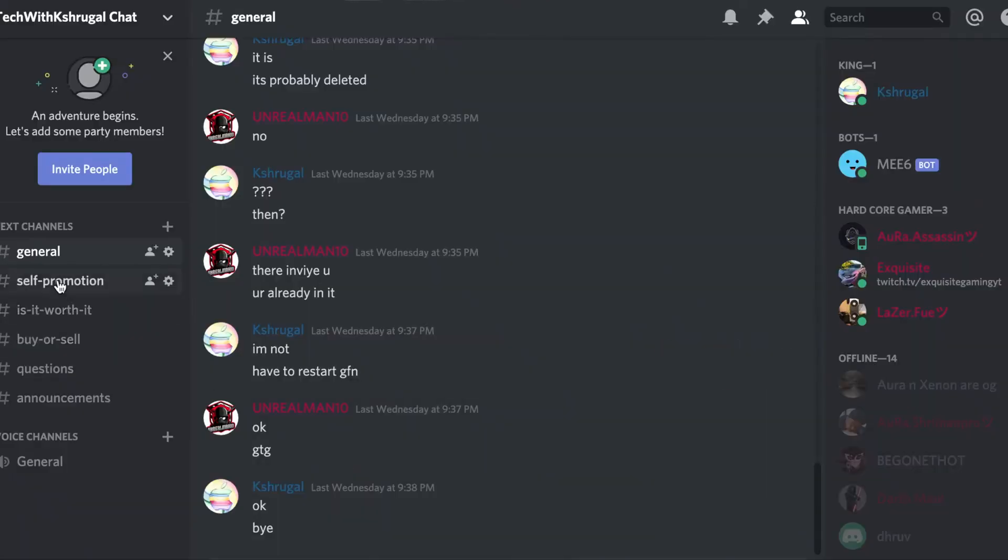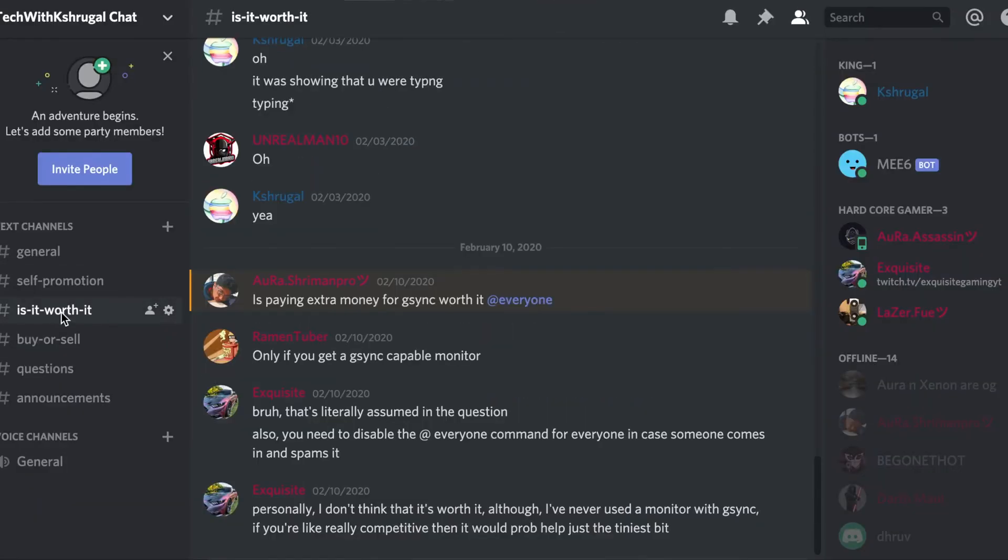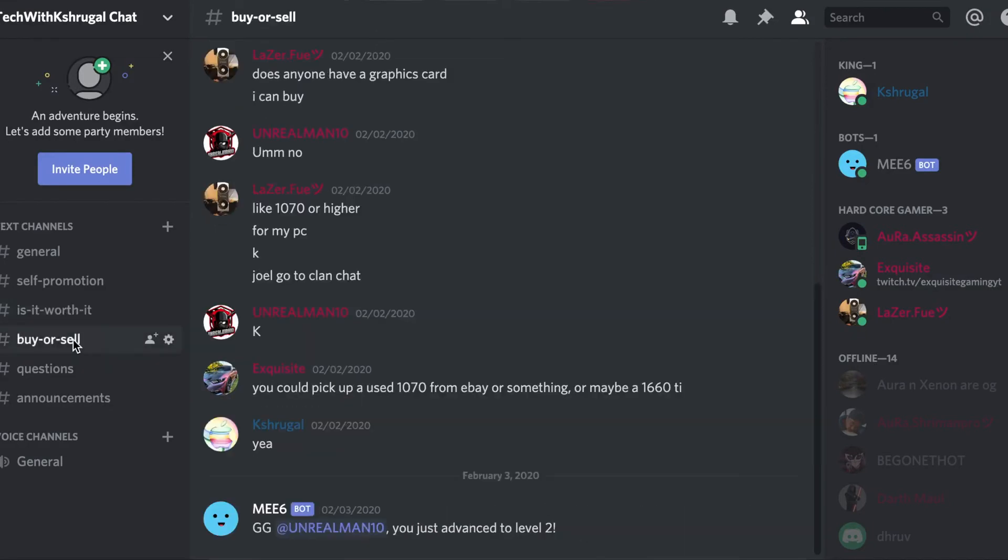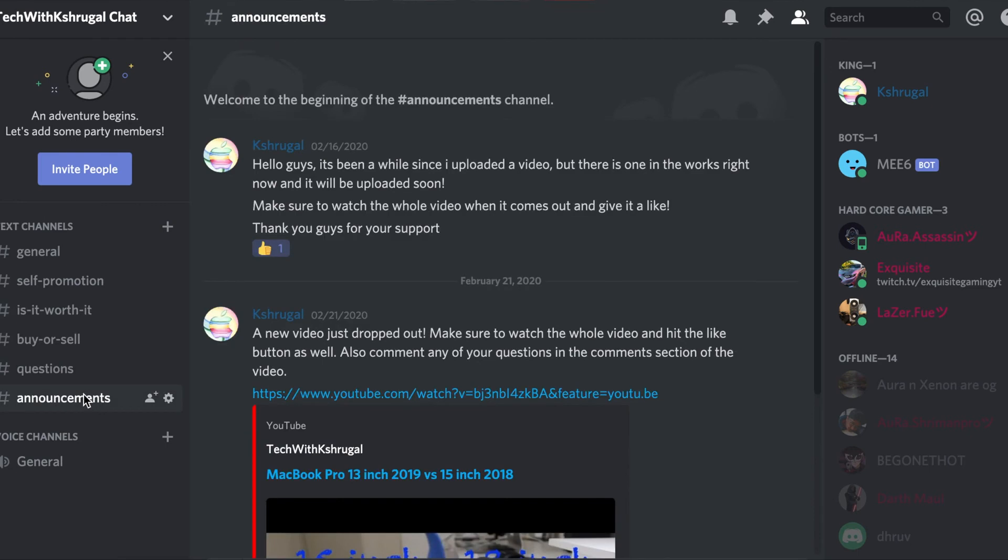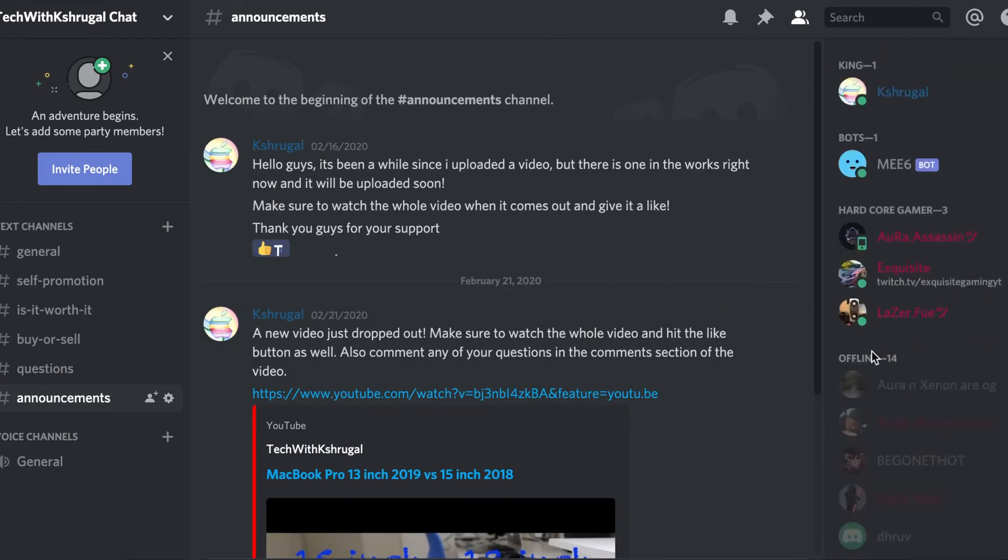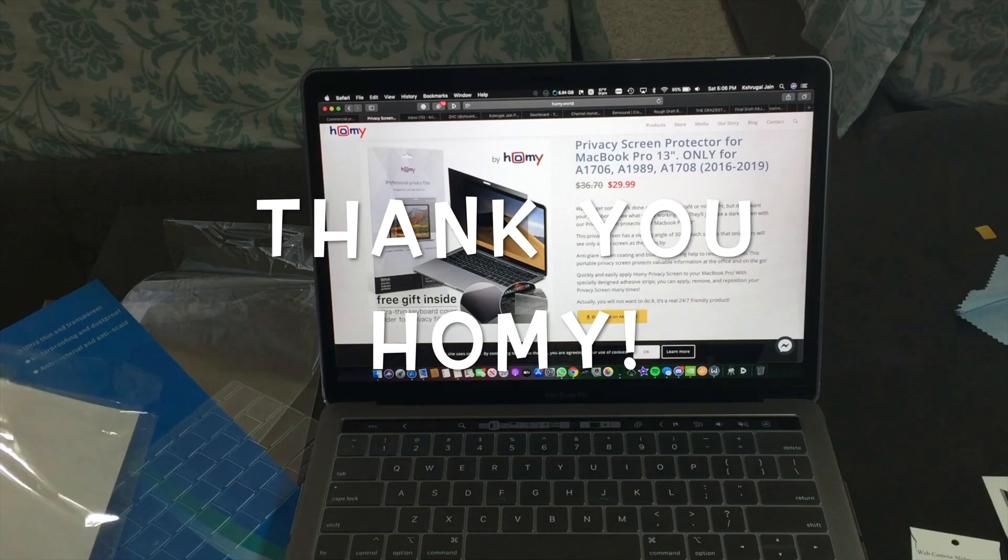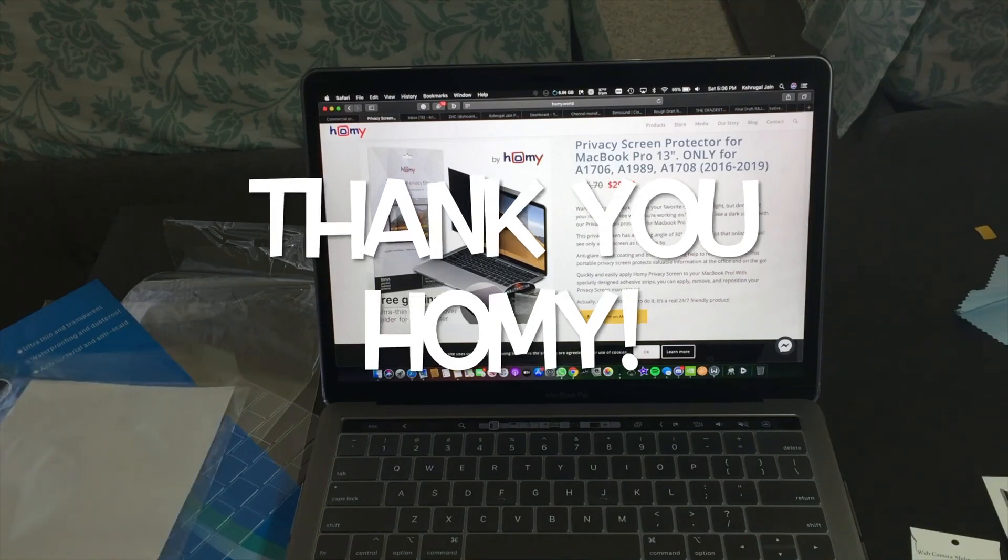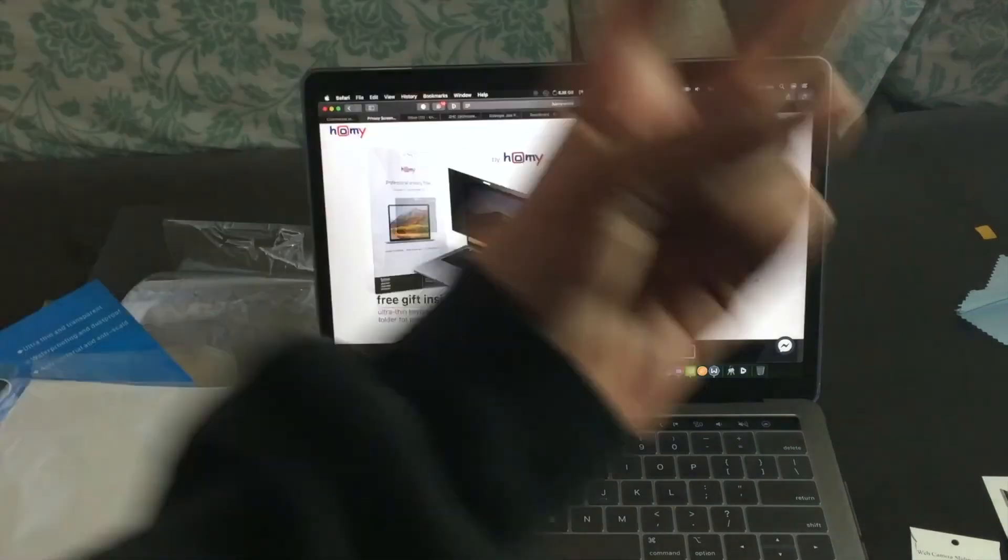Also, in case you haven't joined my Discord server, make sure to join it by clicking the link down below. It's all free, no money required. Please do join. Thank you again to Home International for sending this package over, and thank you guys for watching. Catch you guys in the next one, peace.